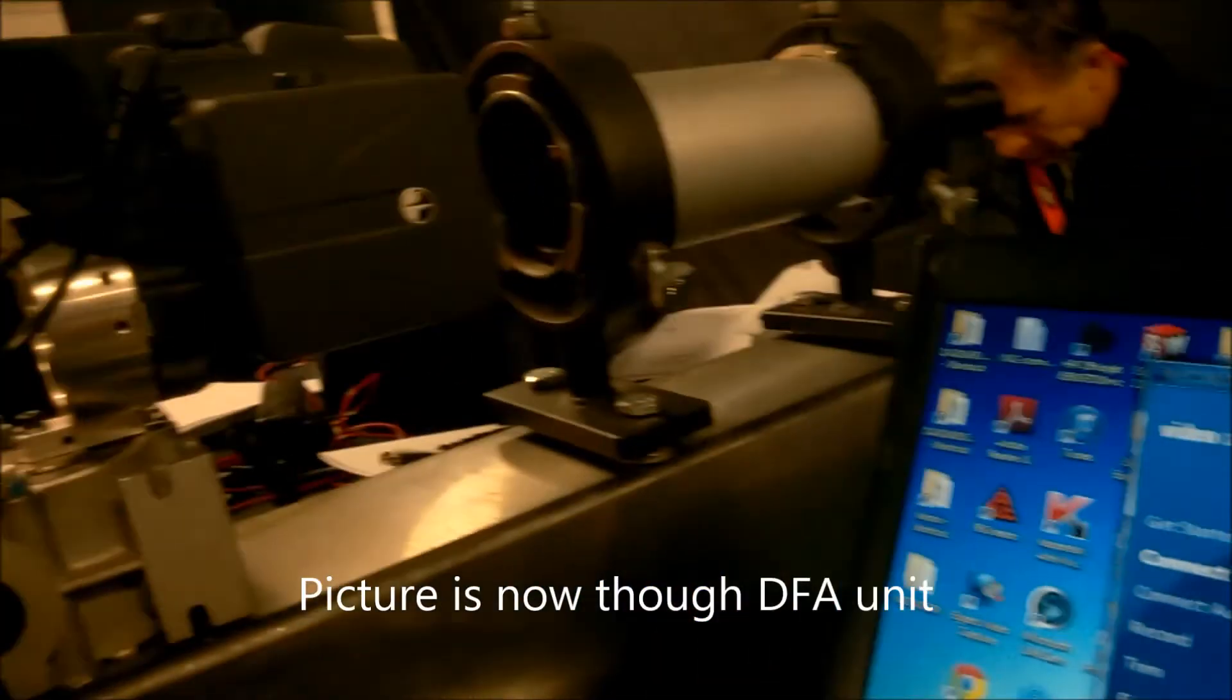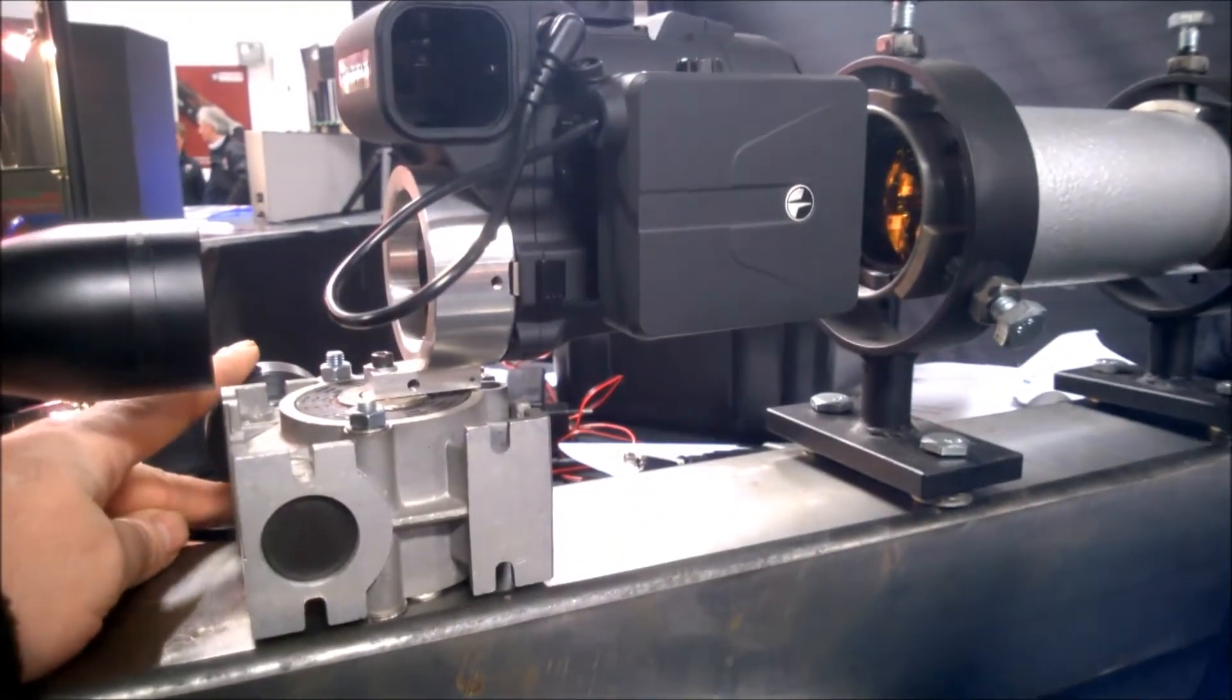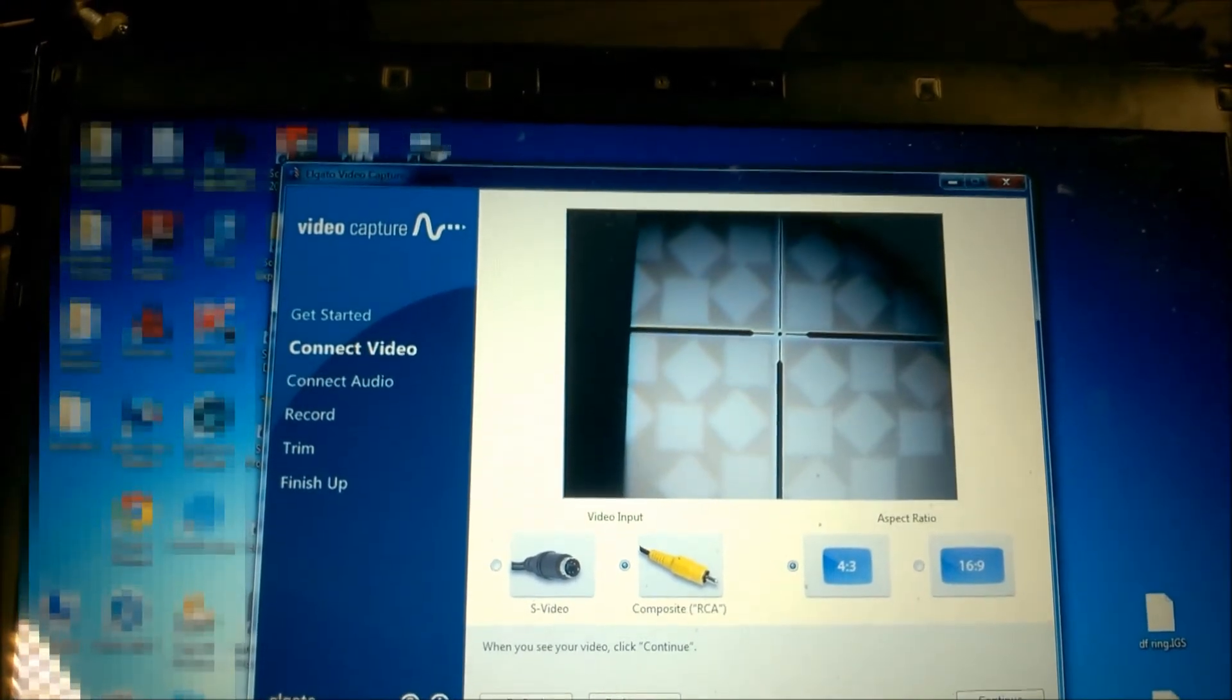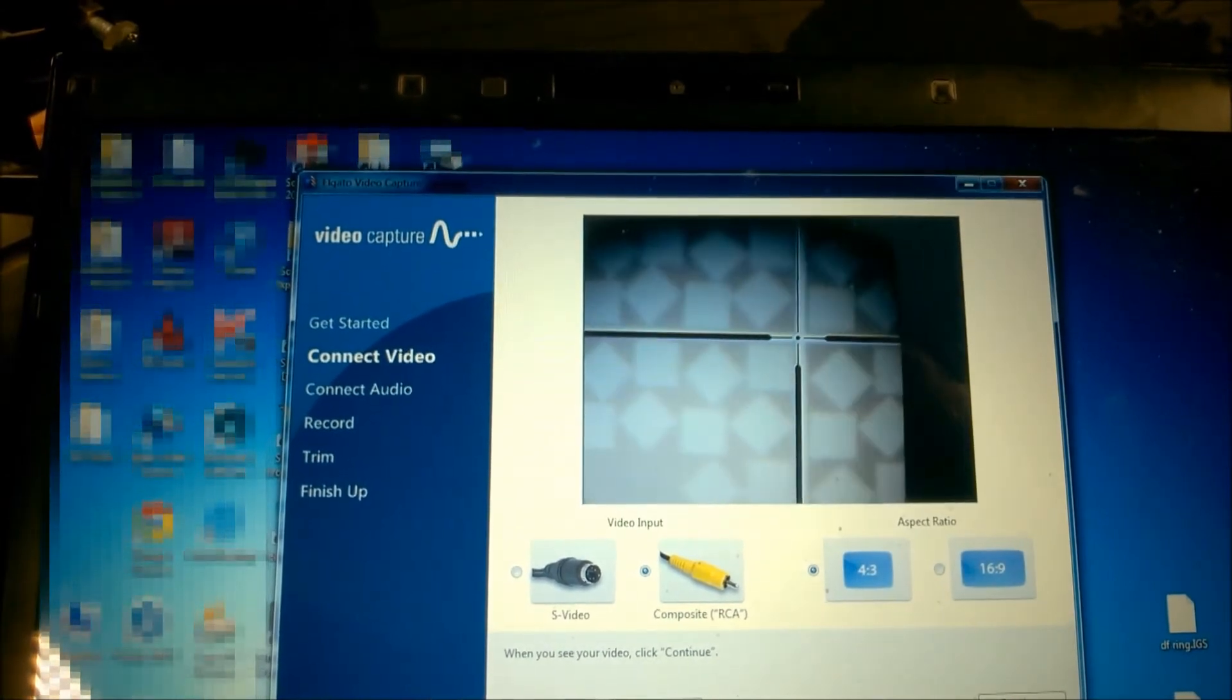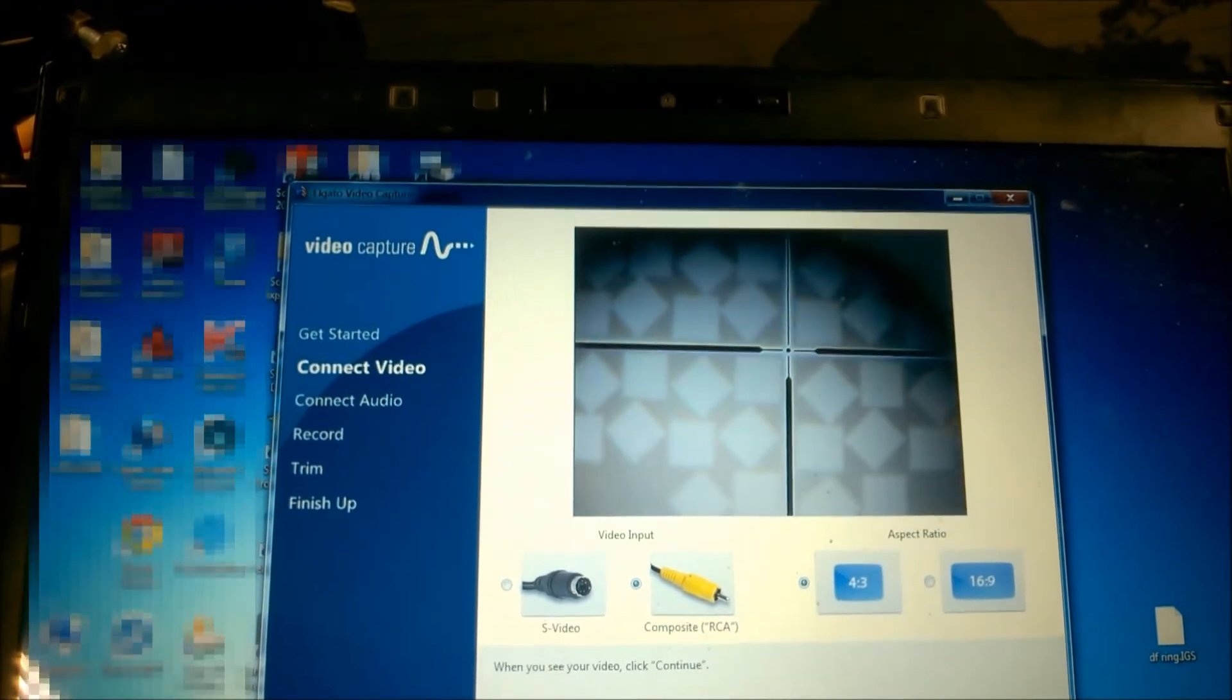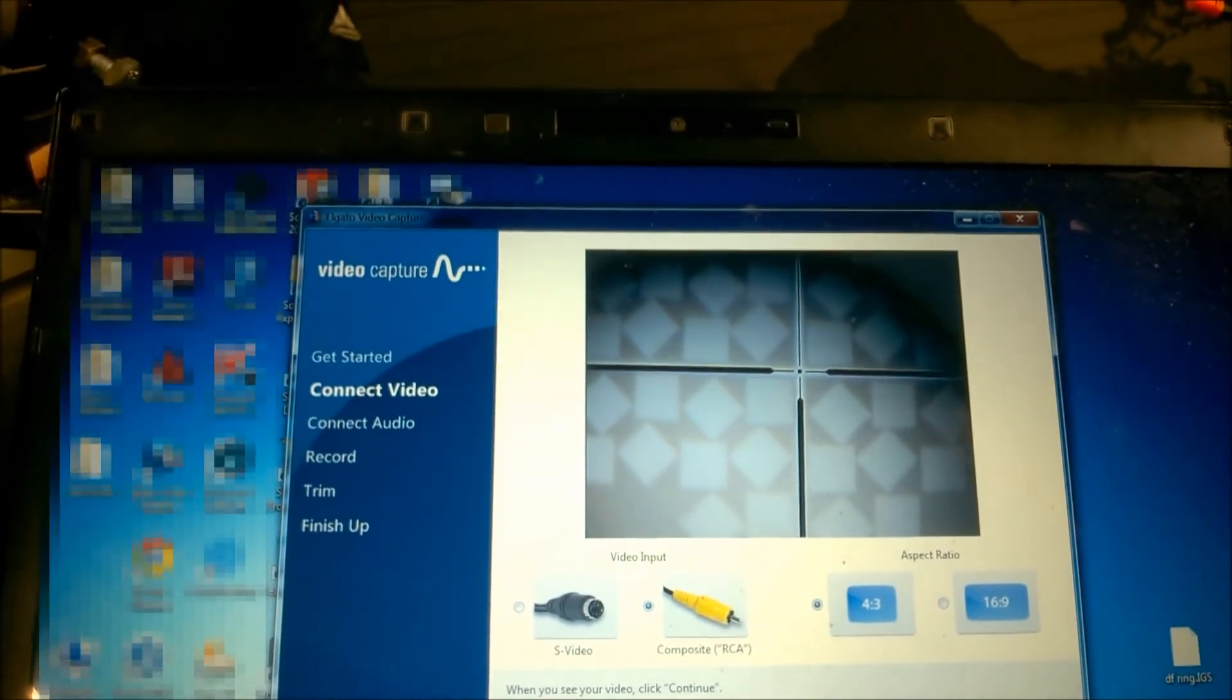If I now move the gearbox we can see that the DFA unit is moving left and right, and if we pan back round to the image, we can see here, if I move this to the left hand side of the screen, it's still perfectly aligned. If again I move it over to the right hand side of the screen, the crosshairs are exactly aligned. So therefore we are debunking this myth that the picture has to be absolutely spot on in the center.